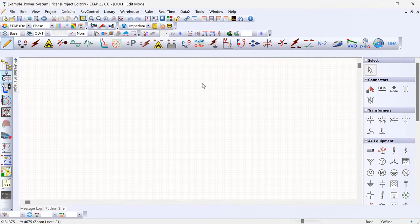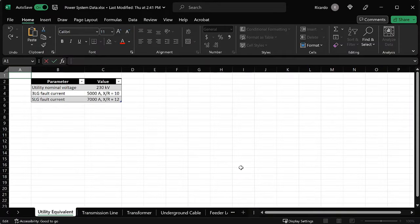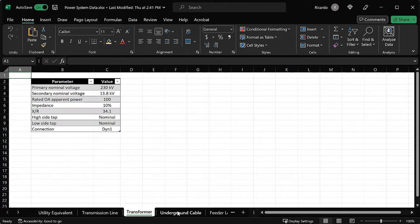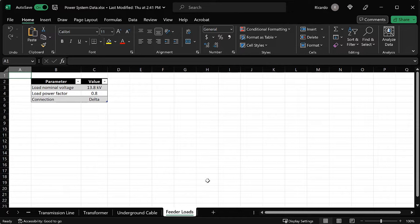Before you start building the model, it's important to gather all the necessary information for all the equipment at the substation. I've created a spreadsheet with all the information in one place. Typically you would get this from nameplates, test reports, the utility you're interconnected with, or other manufacturer-provided information. The spreadsheet includes the utility equivalent, transmission line, transformer, underground cable, and feeder load information — everything you need to model the substation.